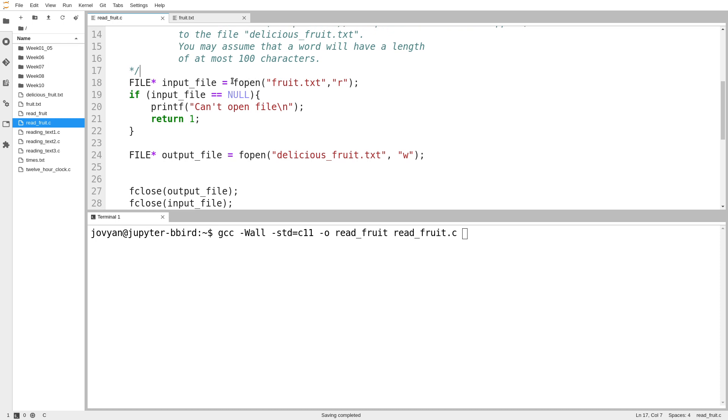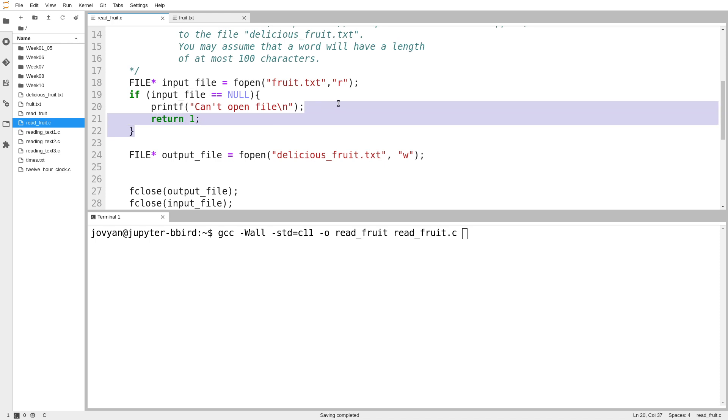So I've already got the code to open my file, so I open my file for reading, my input file. I have my guard here to verify that the file opened successfully, because if it didn't, the program can't continue, and so I just return from main if that happens.